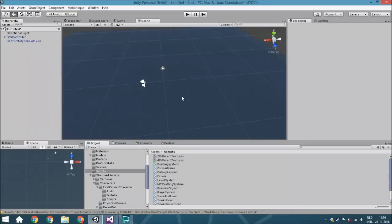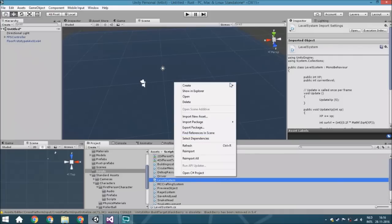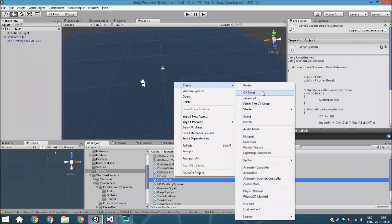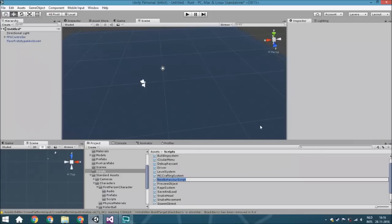Hello guys and welcome to another episode of tutorials. Today we're going to create a trigger or cube that will cause an event to happen. We're not going to make it just cause one event, but we're going to make sure it can start multiple events at different times. So we're just going to create a new script and we're going to call it onTriggerEvent.